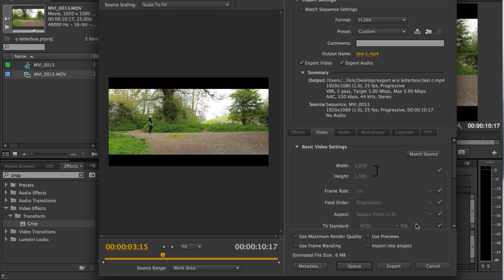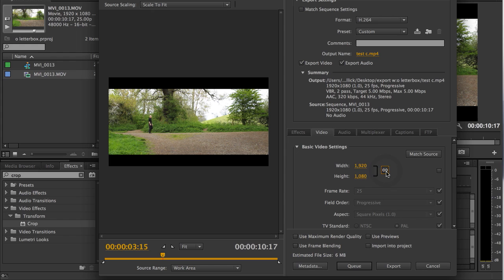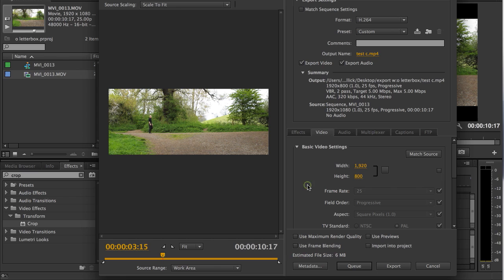So, if Match Source has been selected, and it appears you can't undo it by tapping here, or trying to change the height here, deselect it by clicking on that tick box. Make sure that the lock has been undone, type in your height to 800, and then, there we go, a nice export 2.40 to 1 aspect ratio without the letterboxing.